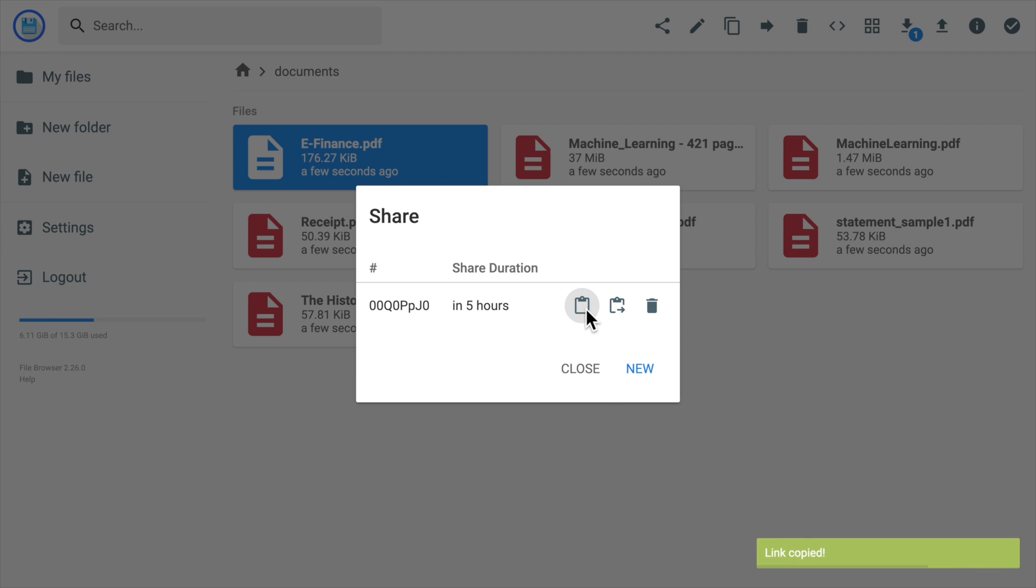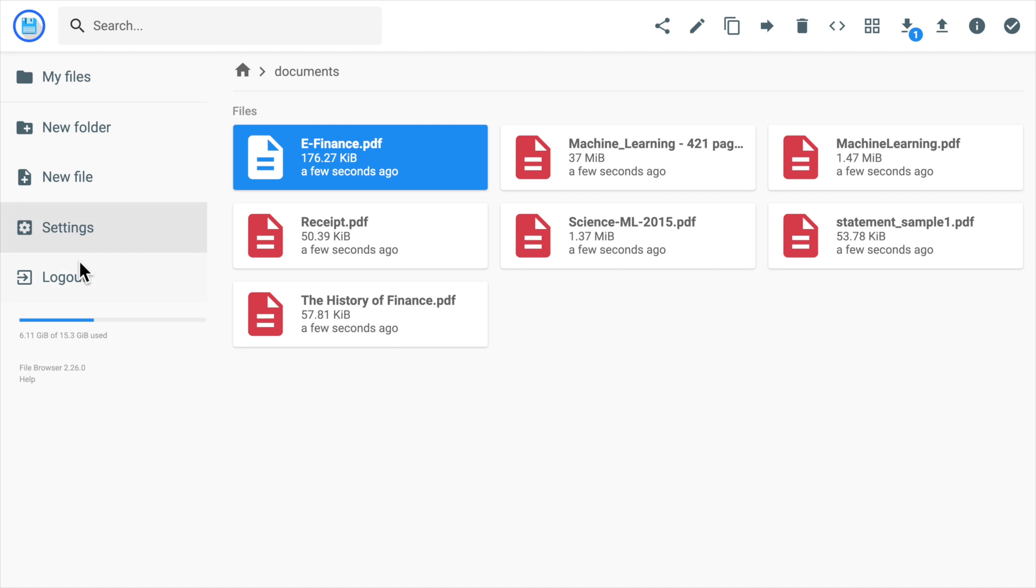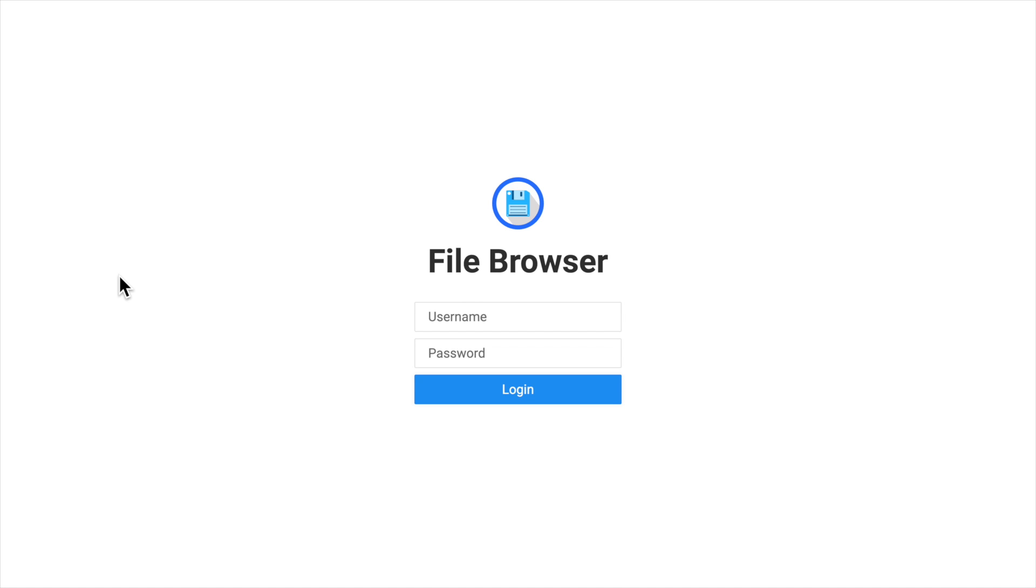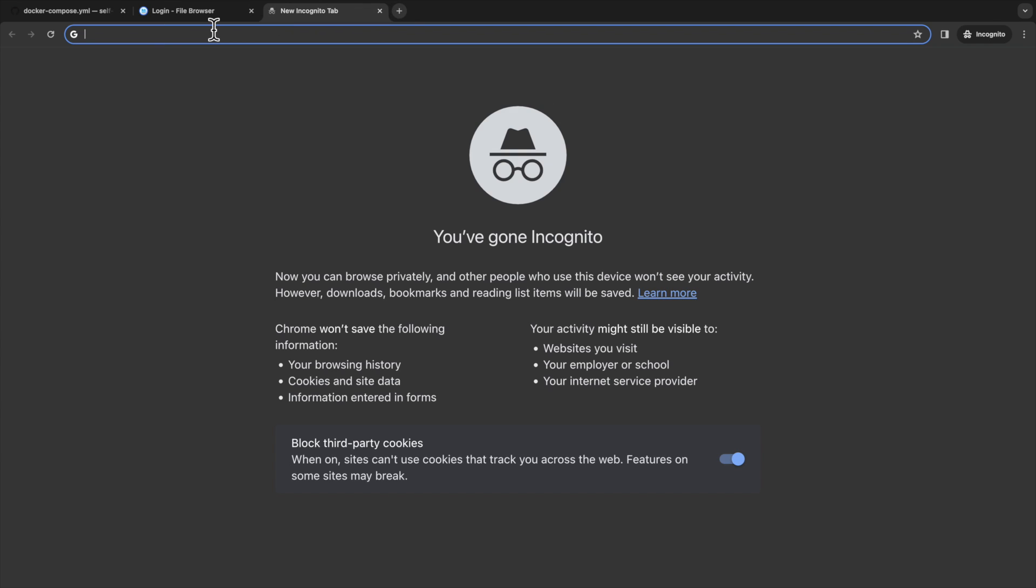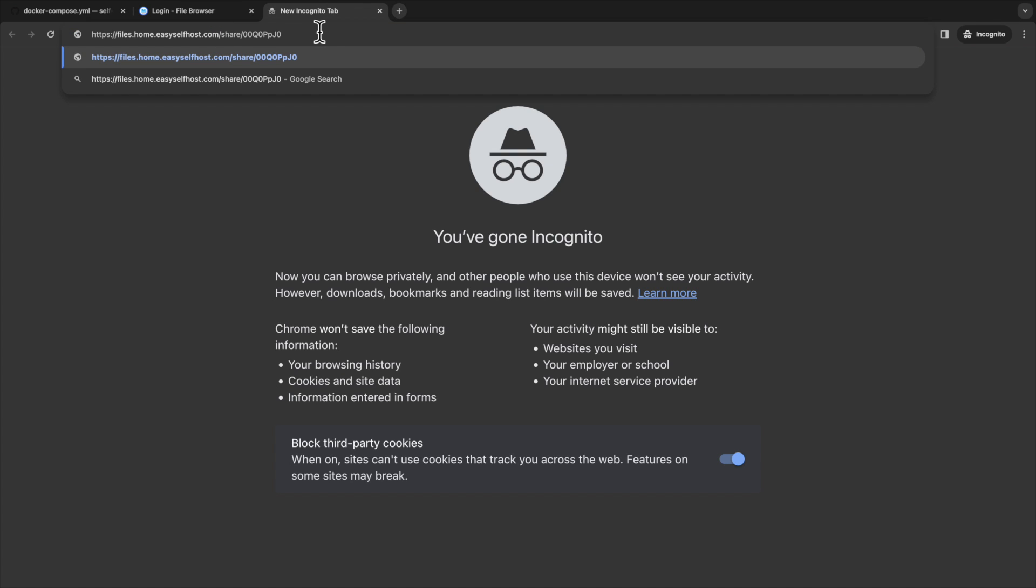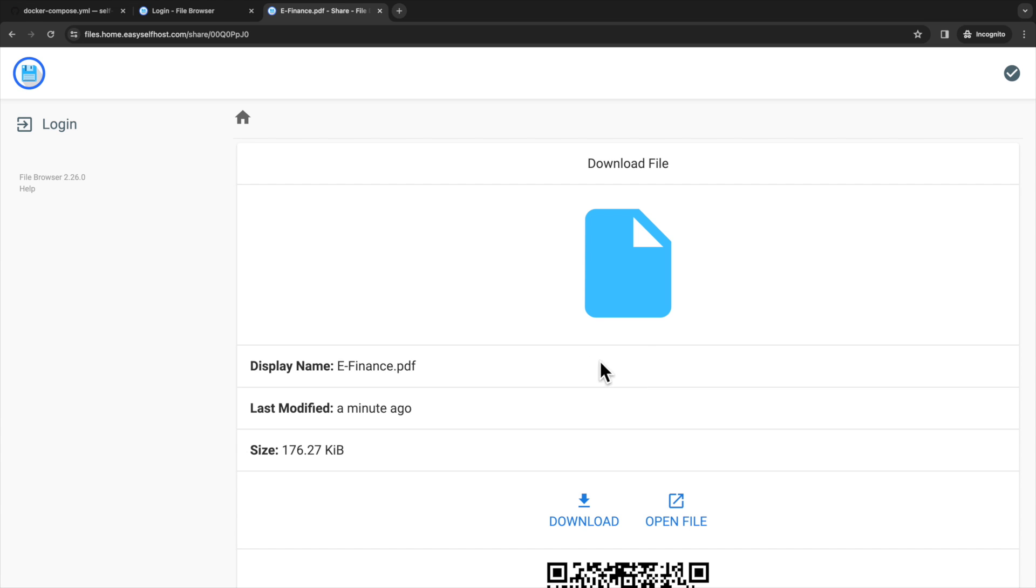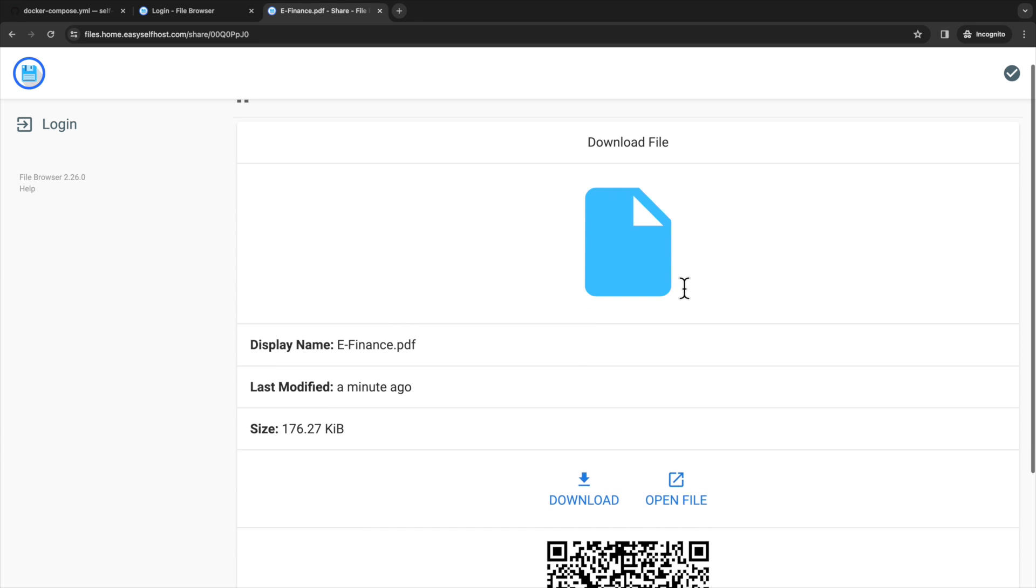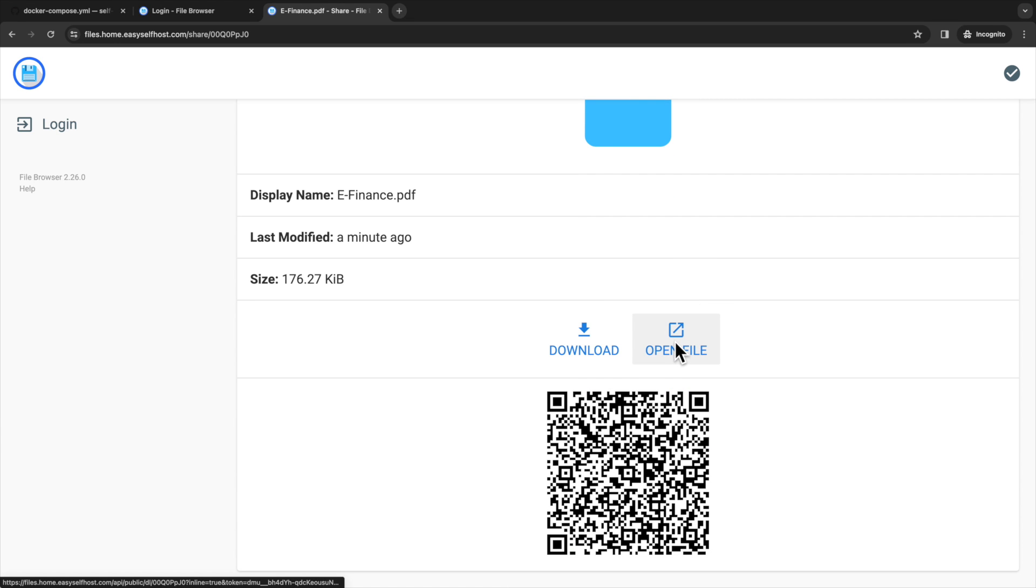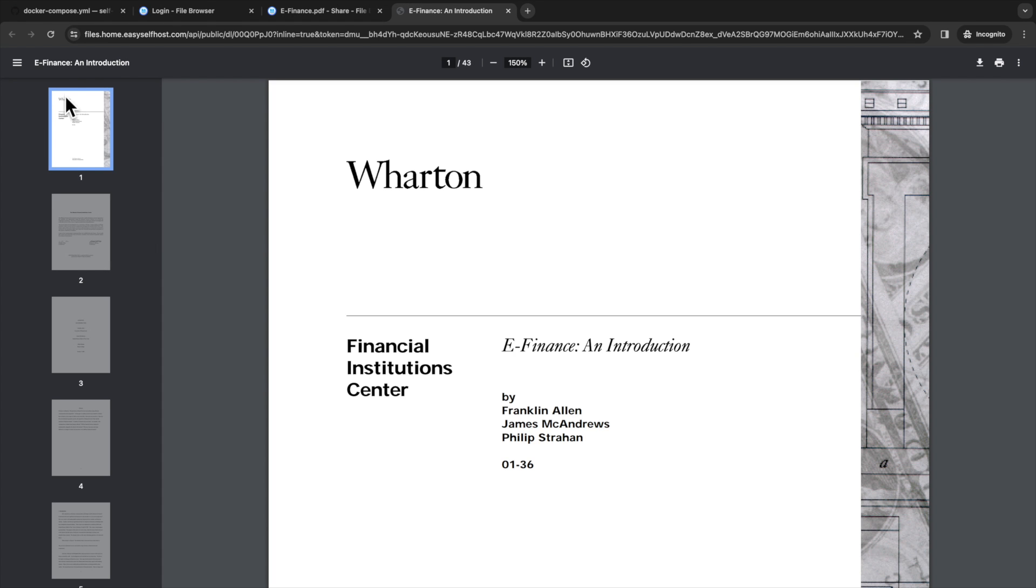Now to try if this link works, we can try to sign out our account, and then go to this link instead. Then we'll be directed to this file sharing web page. And after we put in the password, we can see the file. Let's try to open the file in the browser. We can see the PDF we just shared.